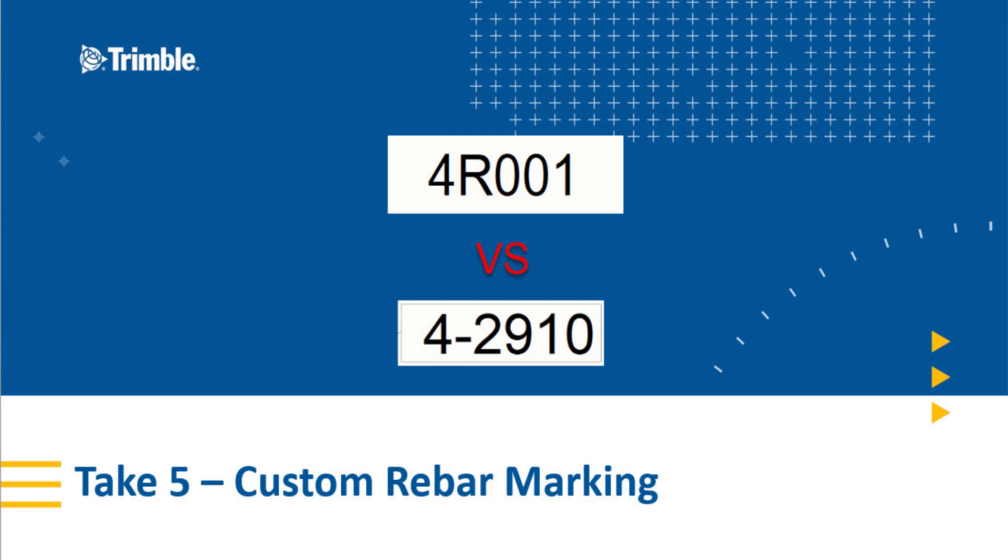Hello and welcome to another Take 5 video. My name is John Recknagel, Precast Applications Specialist, and today we're going to be discussing rebar marking, specifically how to get that traditional rebar marking for straight bars where you see the bar diameter, dash, feet, and inch. Let's jump right into the model.